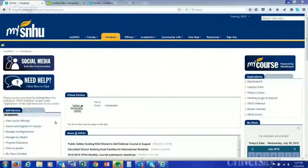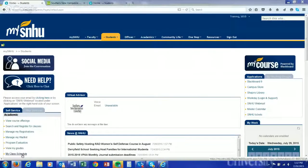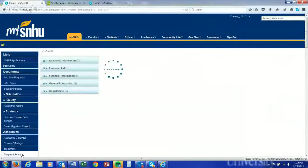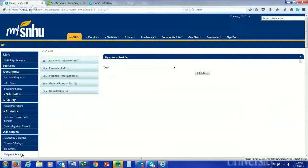First thing you want to do is log into mySDHU. I'm going to share my screen here as I've already logged in. As you see, we're on the students tab here. Simply click on the left-hand side 'My Class Schedule.'